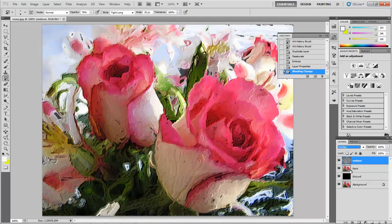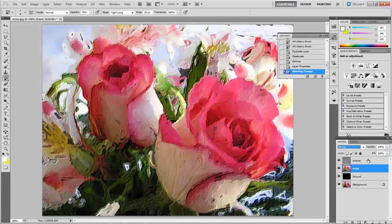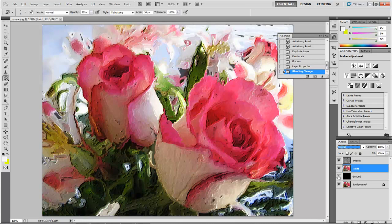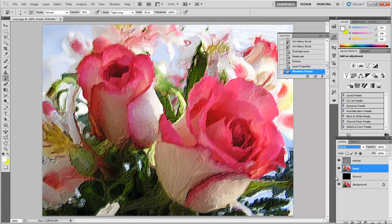And there we have it. Now, if you want to sort of dim this down a little bit, I can take my Paint Layer. I can turn off my Black Layer. We don't need that really anymore.